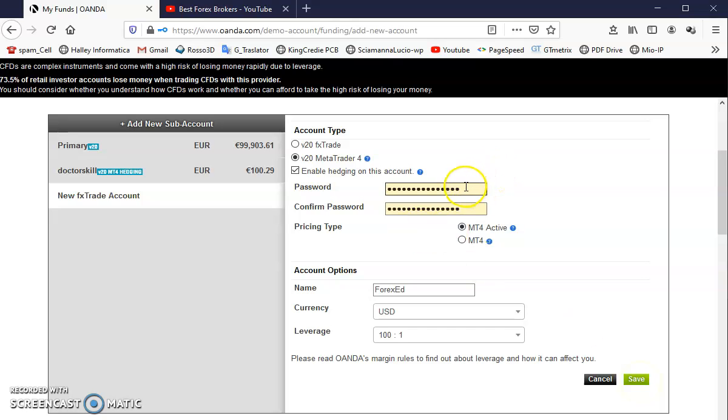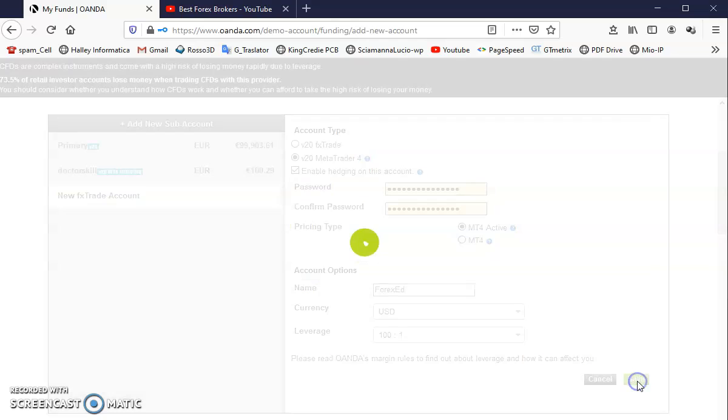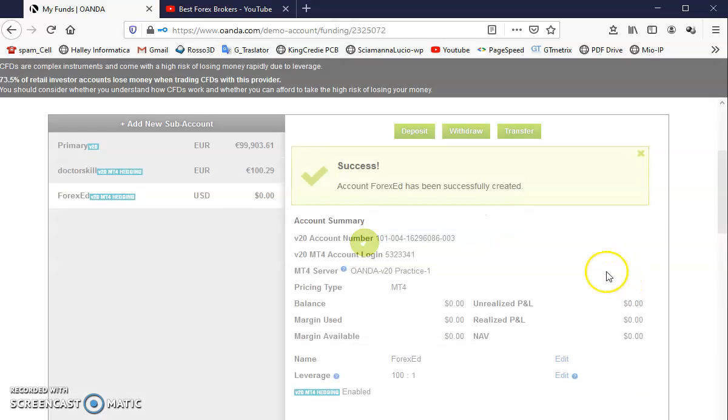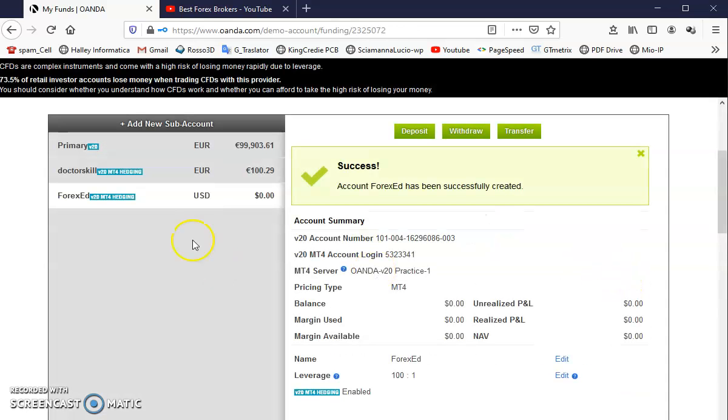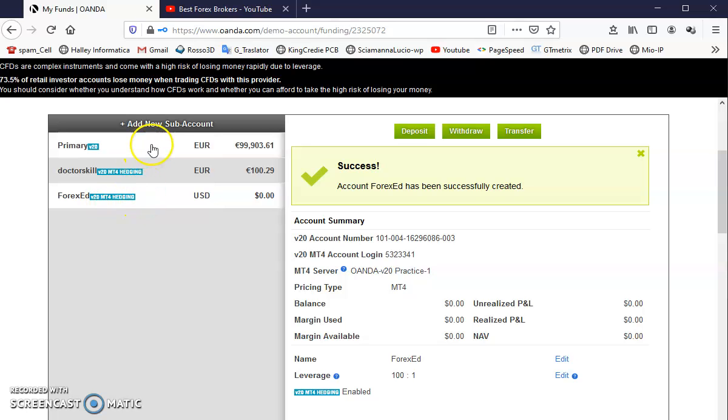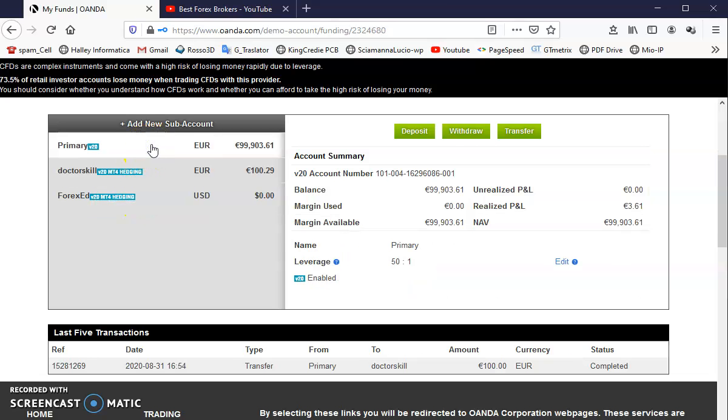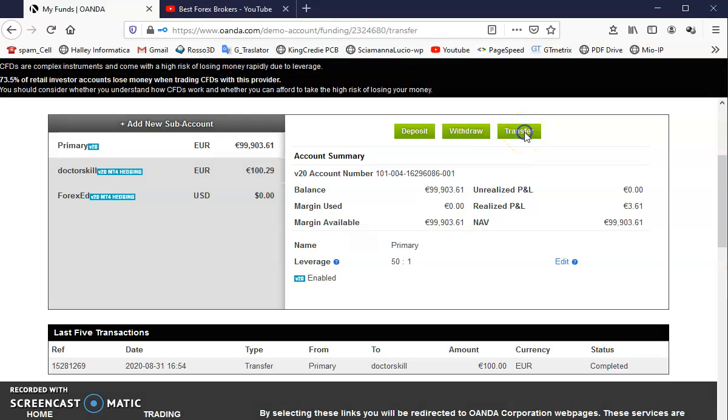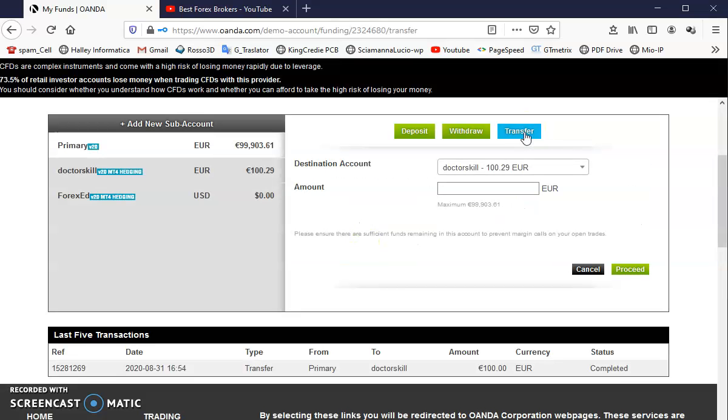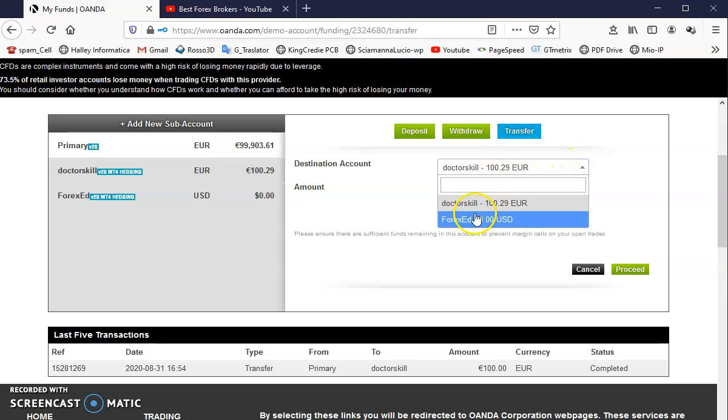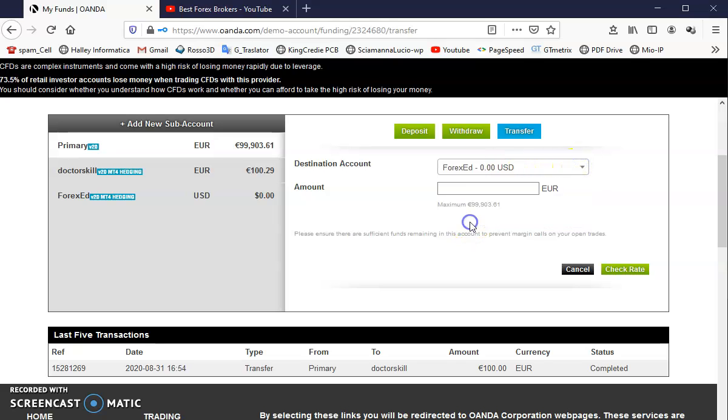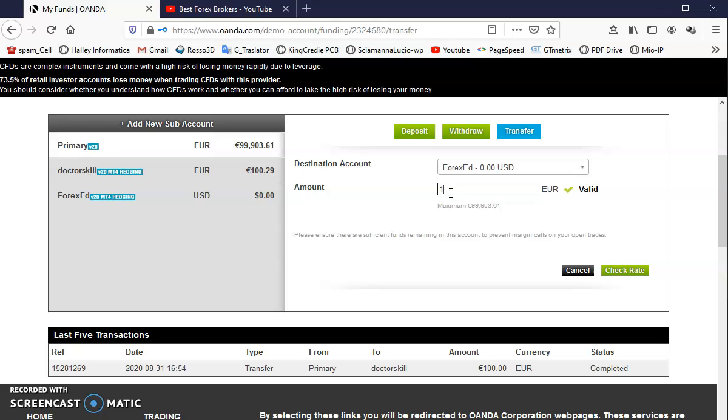And I'm going to save. I'm going to copy this password and save. I have a Forex Ad account. I'm going to my primary and transfer to Forex Ad, $100 for example.